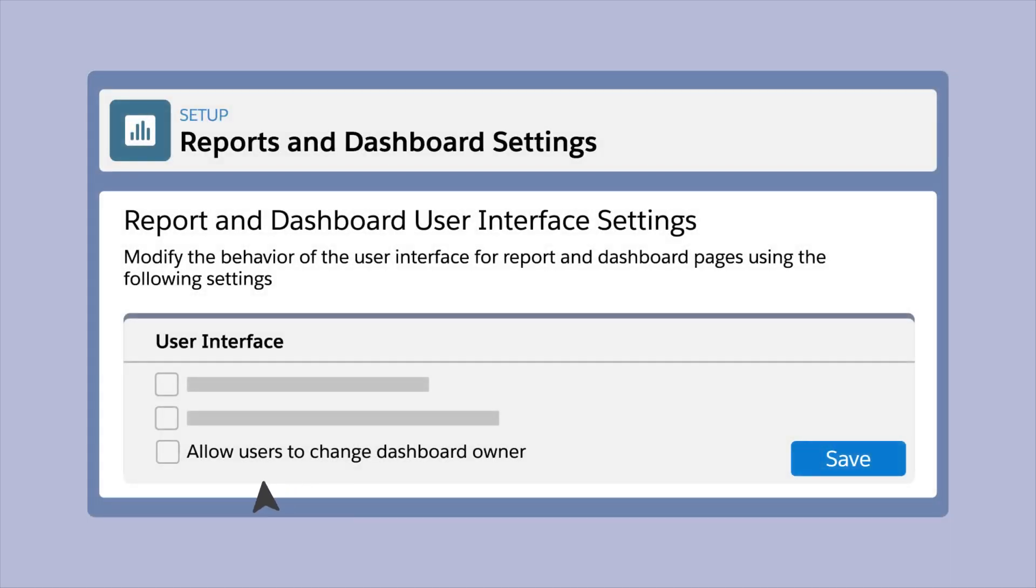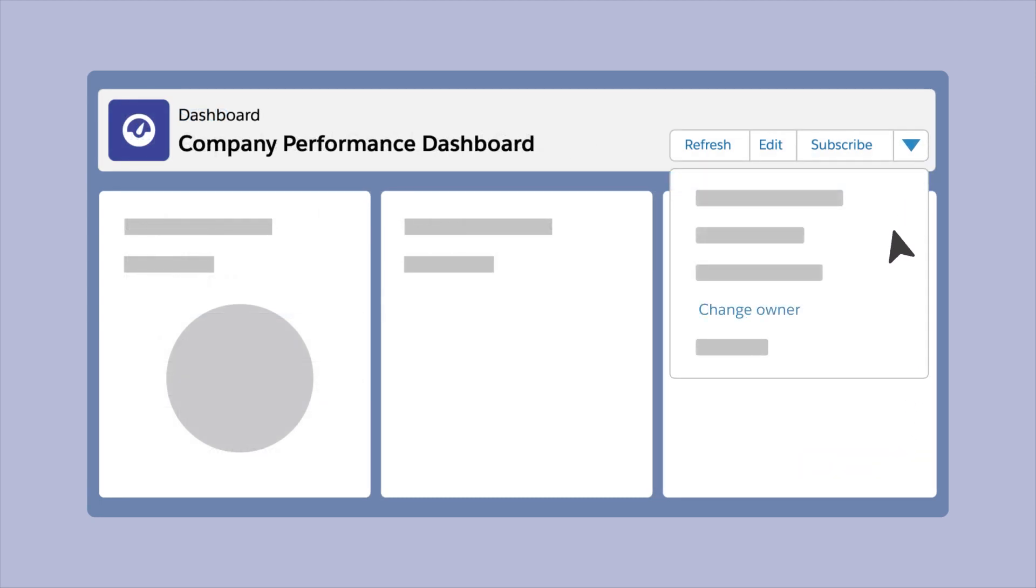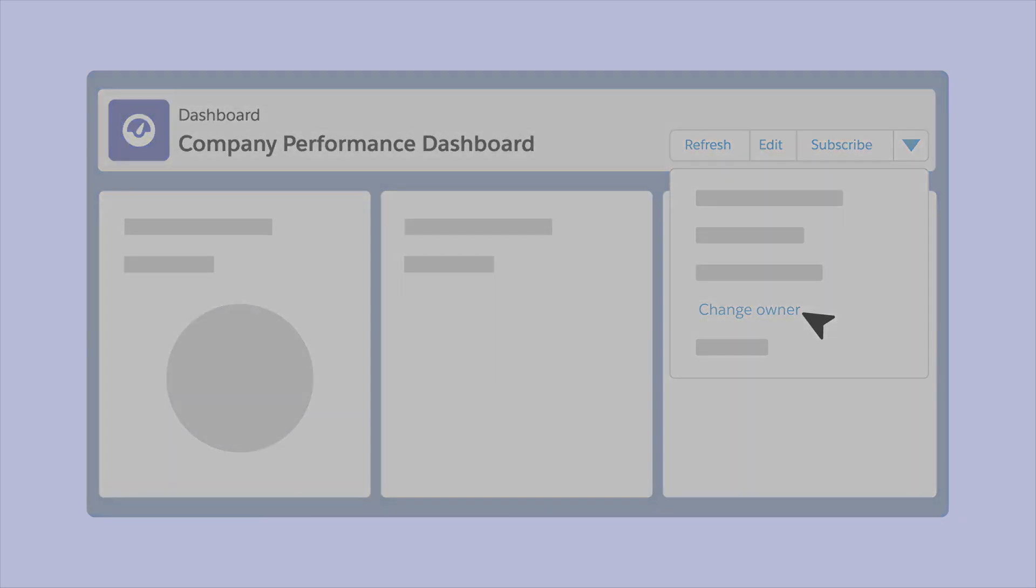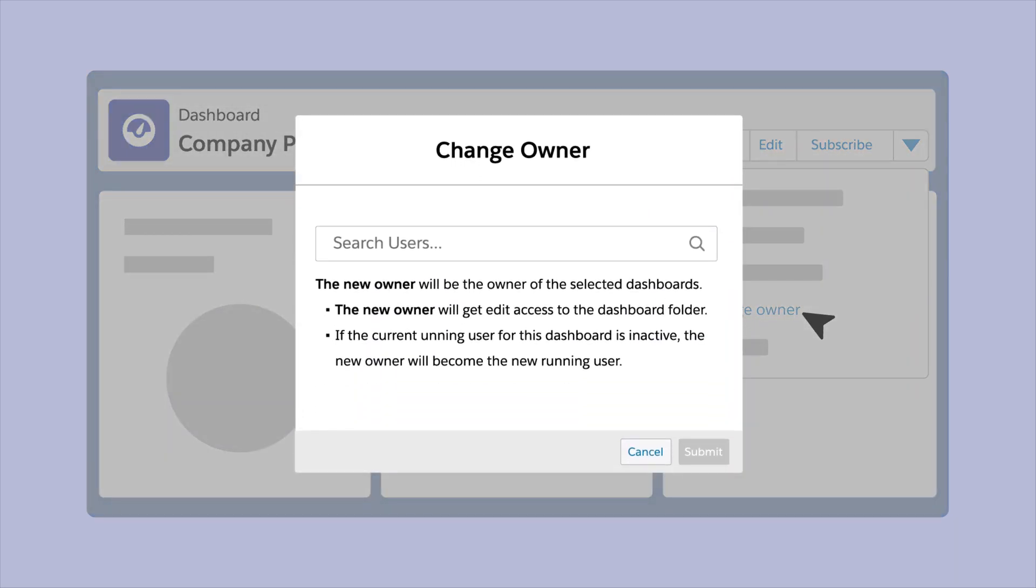This new setting addresses the common need to transfer ownership of lightning dashboards when responsibilities change or when the original creator leaves the organization. The Change Owner option allows users to assign a different dashboard owner and grant the new owner full control over the dashboard's contents.